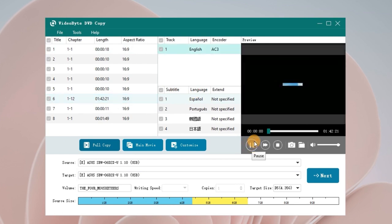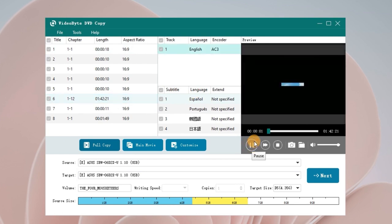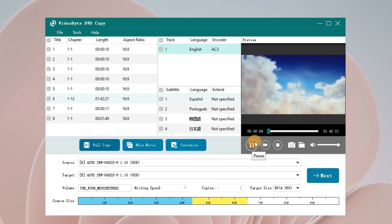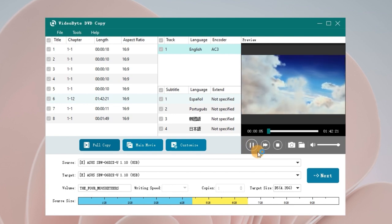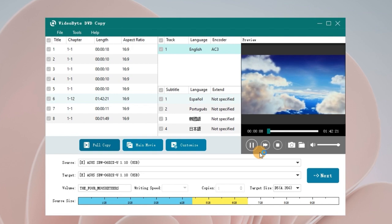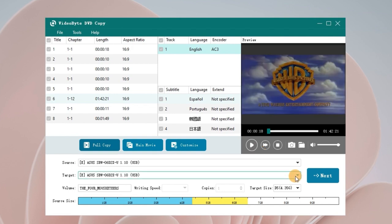Besides, with its built-in DVD player, you can preview the content of each chapter, switch to different subtitles and audio tracks. In this way, some setup errors can be avoided.